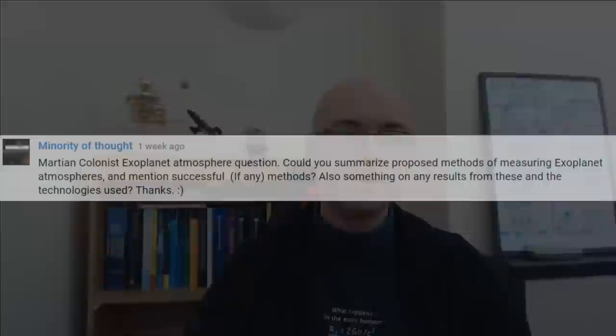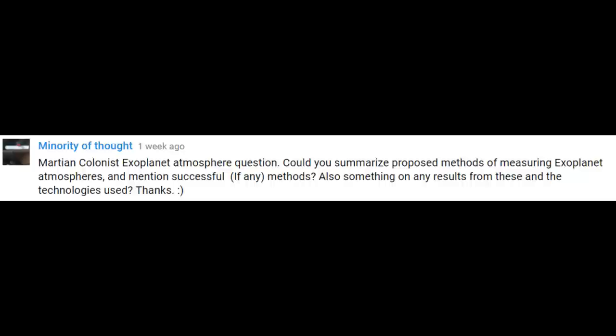Let's get started with a question from YouTube. Minority of Thought asks about exoplanet atmospheres: could you summarise proposed methods of measuring exoplanet atmospheres, mention which ones have been successful, and then also summarise any really exciting results? Absolutely — just answering this question will probably take about 10 minutes or so, so let's get straight into it.